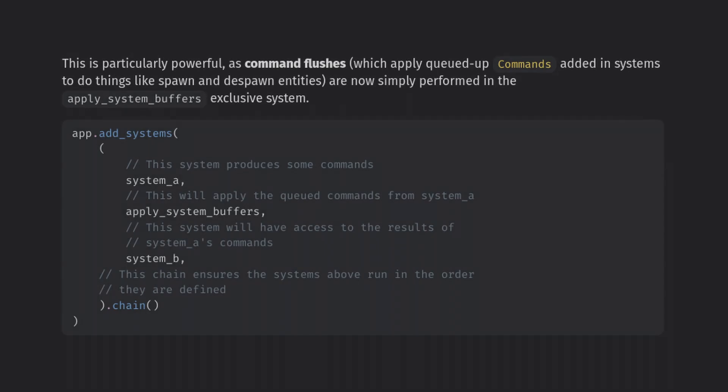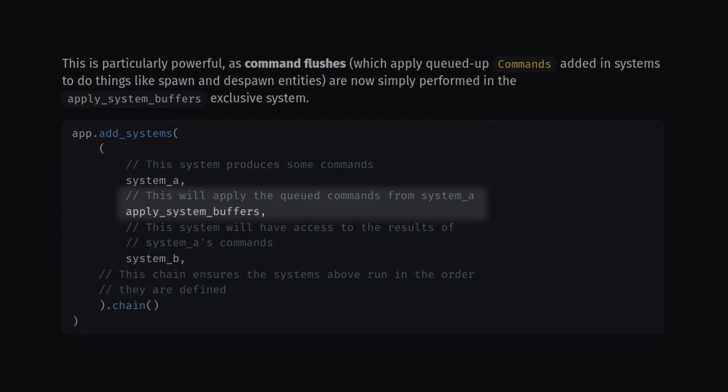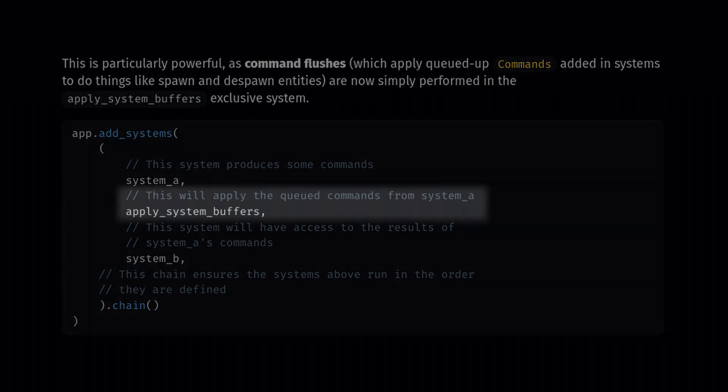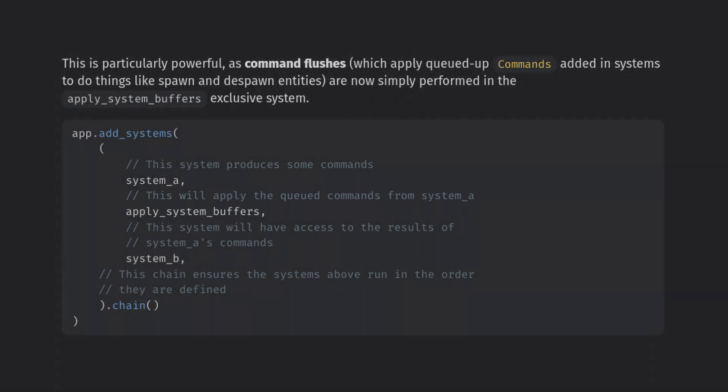Now you might be wondering about when commands are applied. In old Bevy, the main reason I would use different stages was to force command flushes so entities that I spawned could be modified in the same frame that they were created. Now we have a magic system which we can add many times to the app called apply system buffers. This system is an exclusive system so we can apply our commands but it can't be run in parallel with any other systems, so be careful using it.